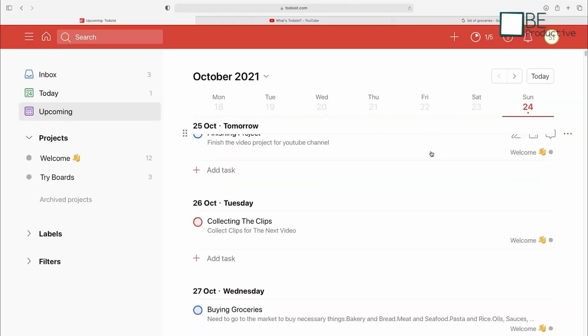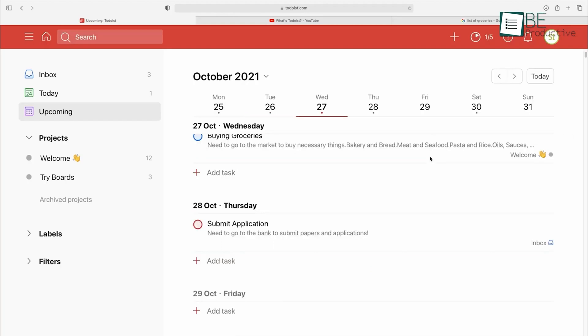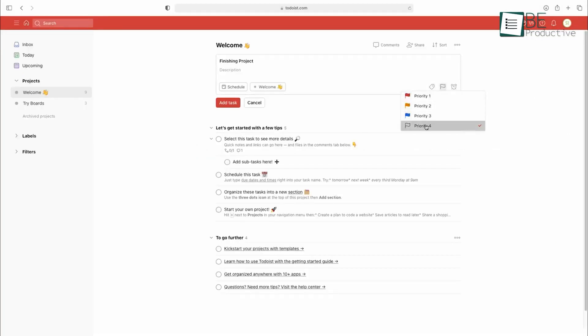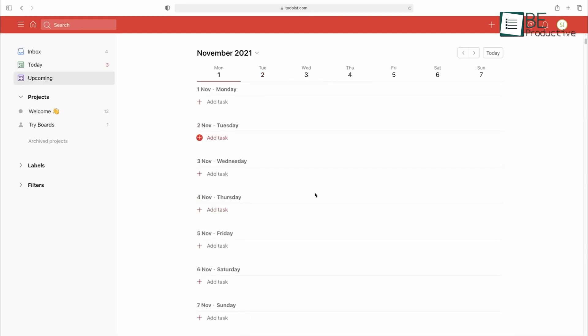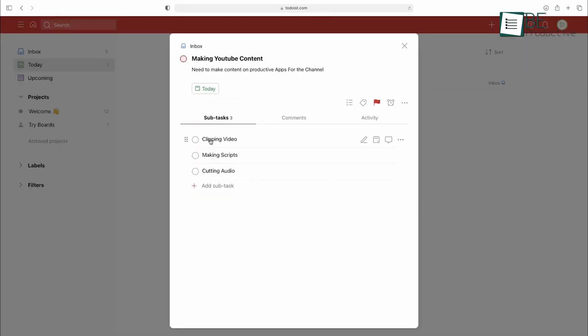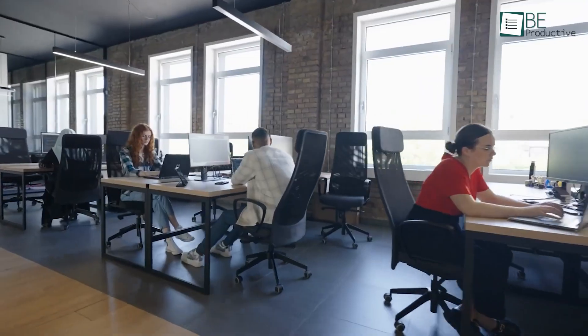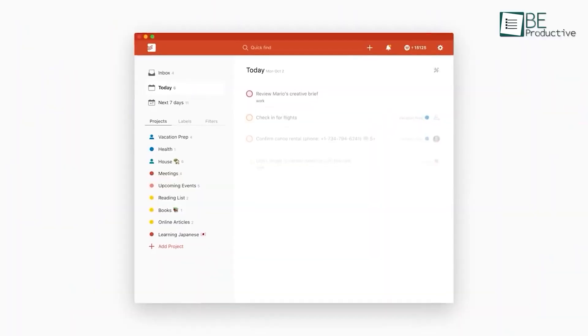One aspect of Todoist that impressed us was its customizable labels. We could easily categorize and filter our tasks by priority, due date, or any other criteria we desired. This level of flexibility made it remarkable to stay on top of our workload and ensure that nothing slipped through the cracks.